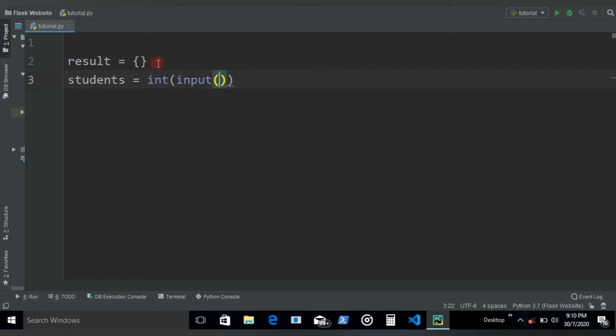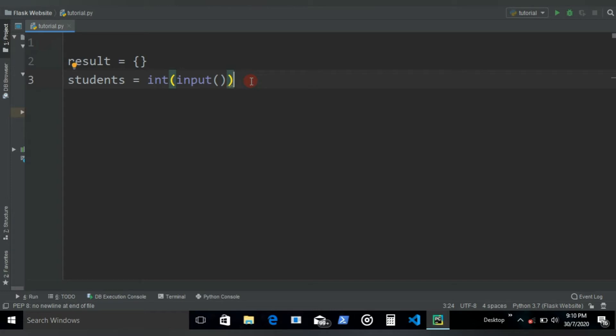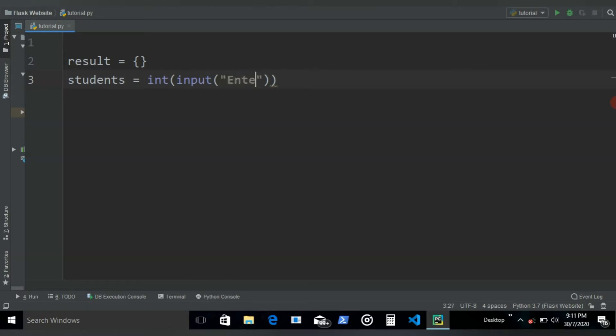According to that roll number and marks, these would be inserted in this result dictionary. So let's say someone has roll number 53 and acquired 97 marks, so 53 would be the key and 97 would be the value. First we need to know the number of students, so enter the number of students.